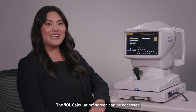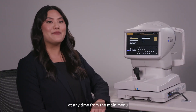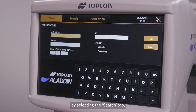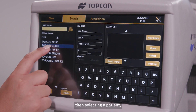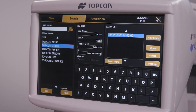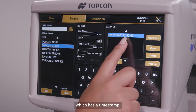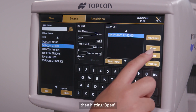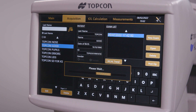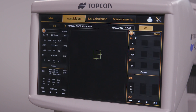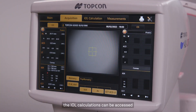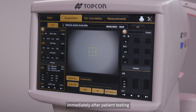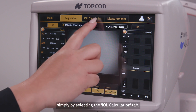The IOL calculation screen can be accessed at any time from the main menu by selecting the search tab, then selecting a patient, then selecting the exam which has a time stamp, then hitting open. Alternatively, the IOL calculations can be accessed immediately after patient testing simply by selecting the IOL calculation tab.